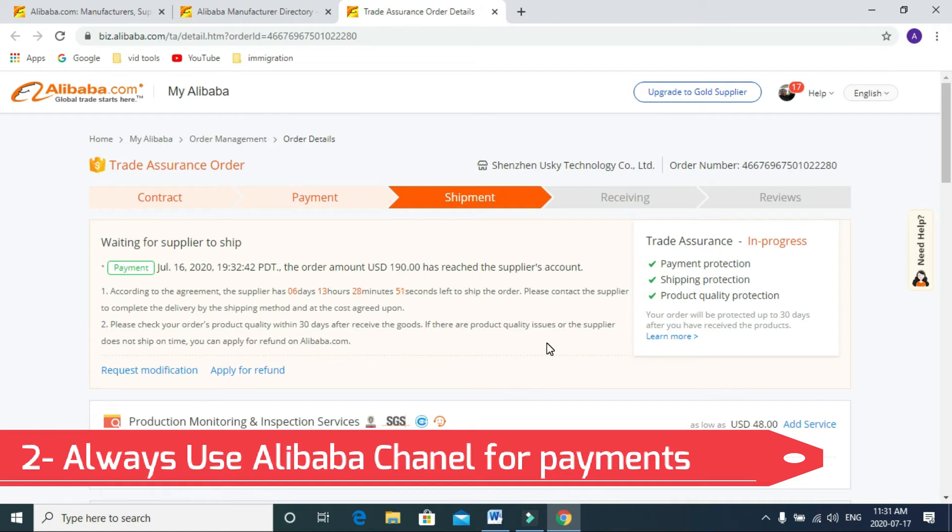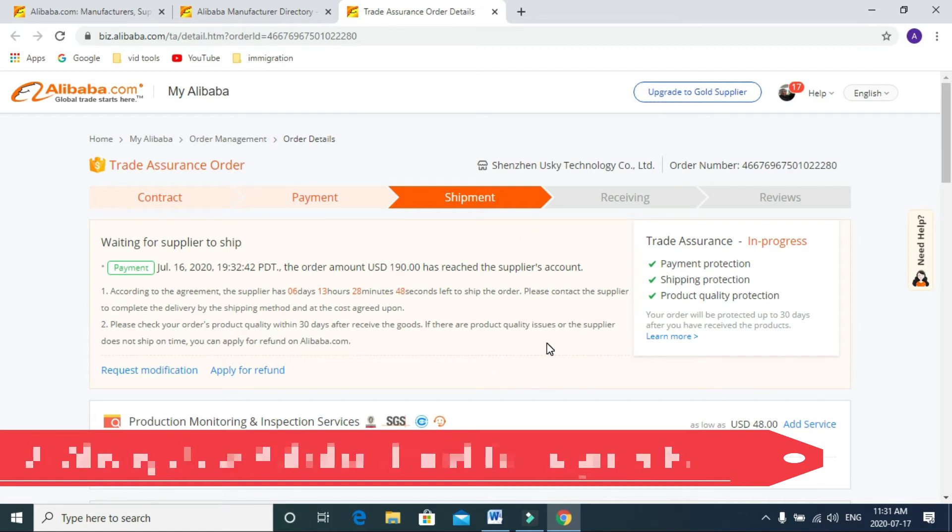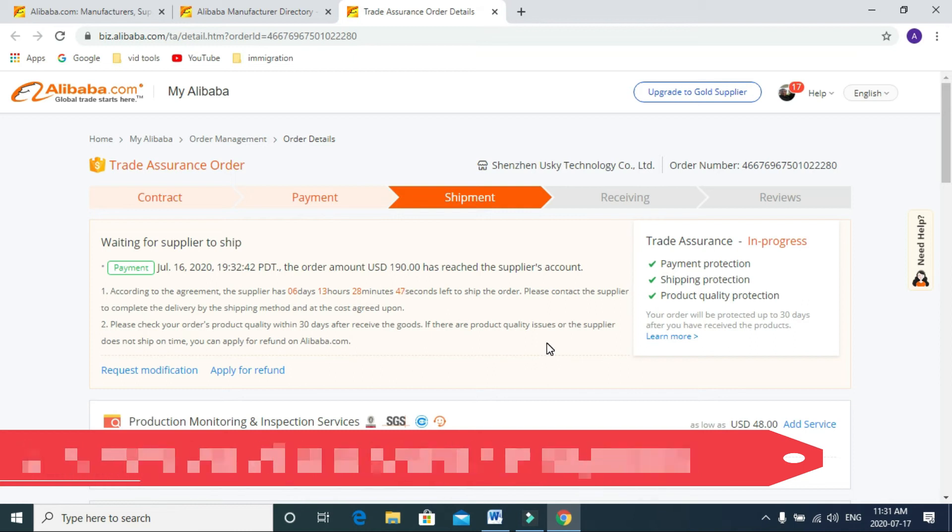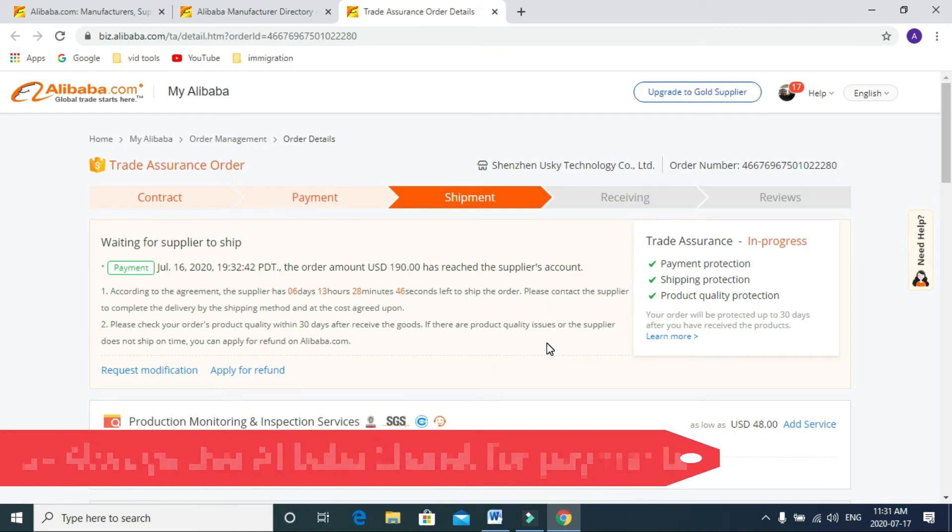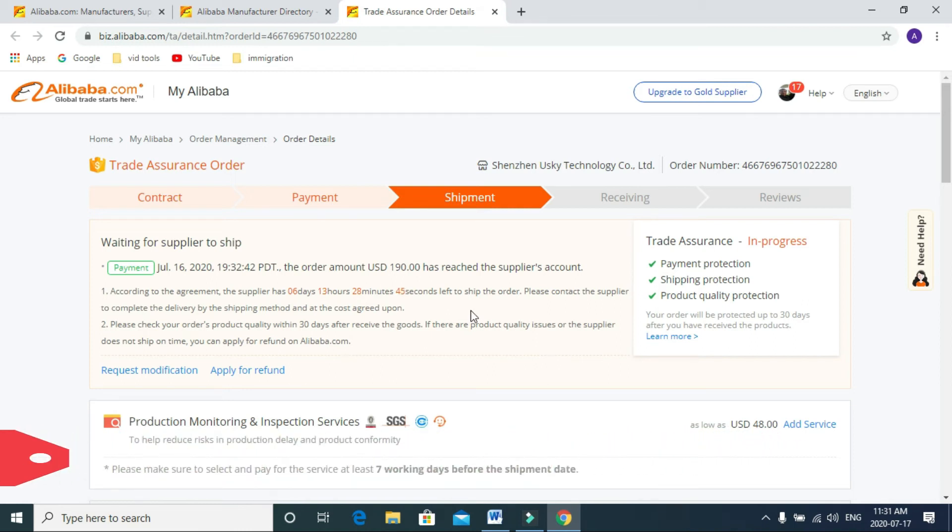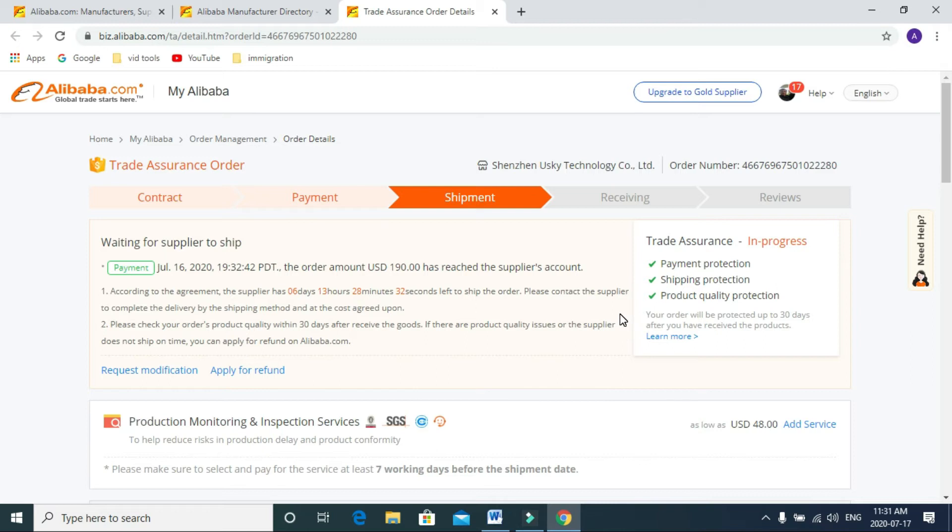If you use a direct channel, Alibaba won't be responsible after that. They will tell you it's convenient for you if you pay to your country's bank account, you don't pay any transaction fees or exchange rate fees.